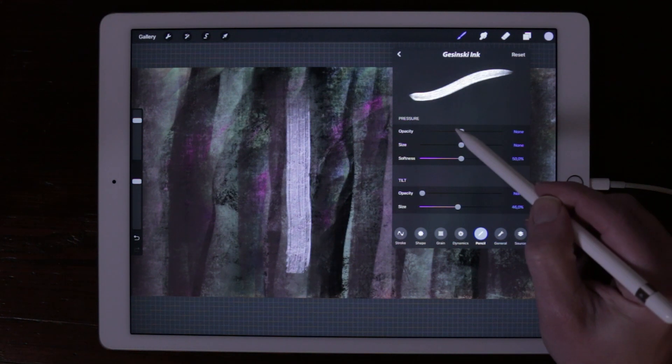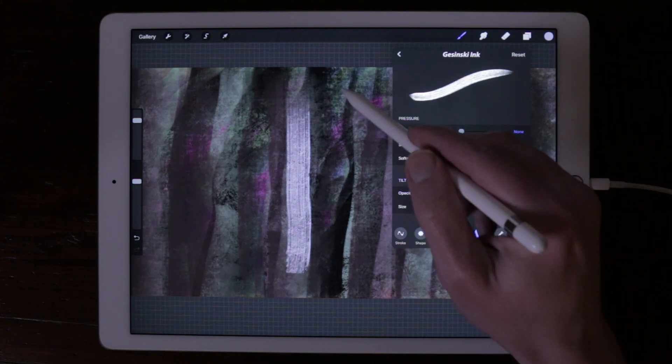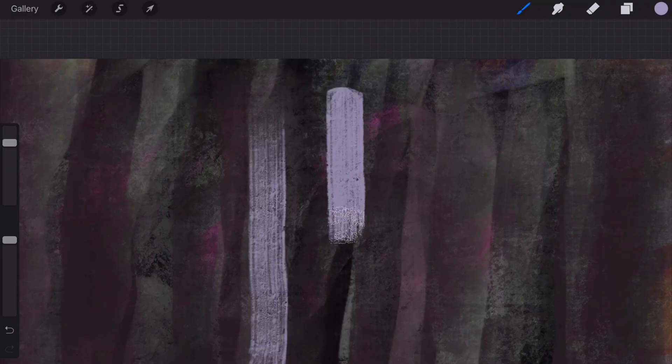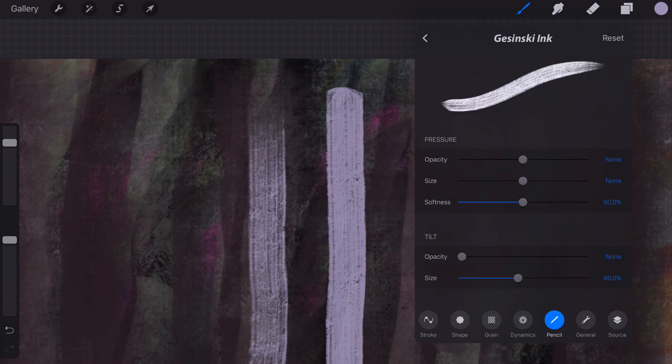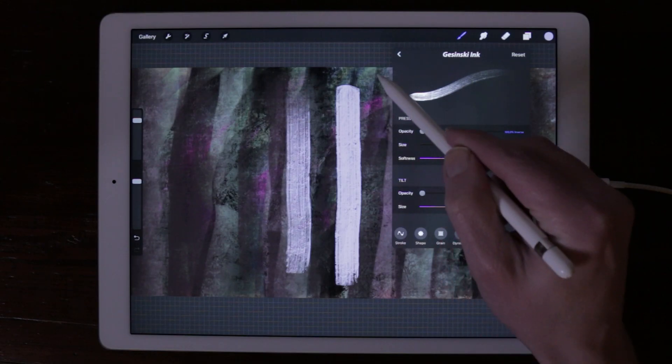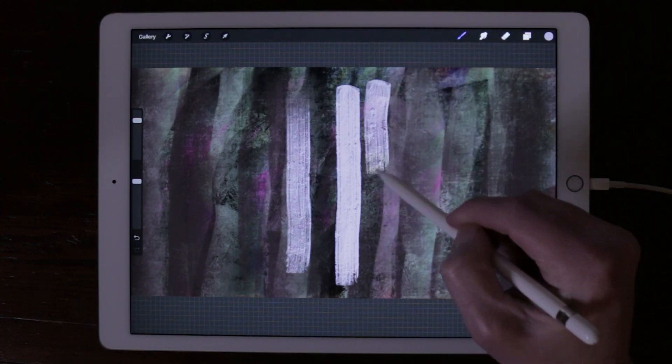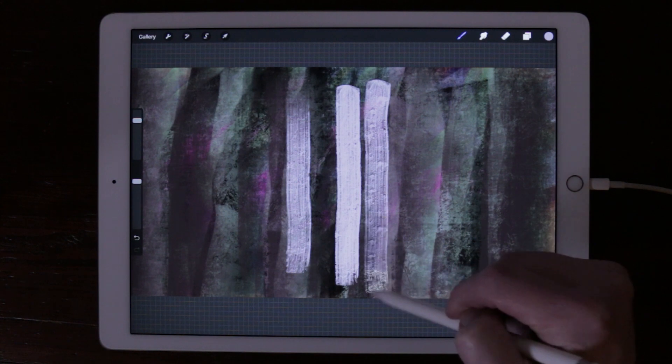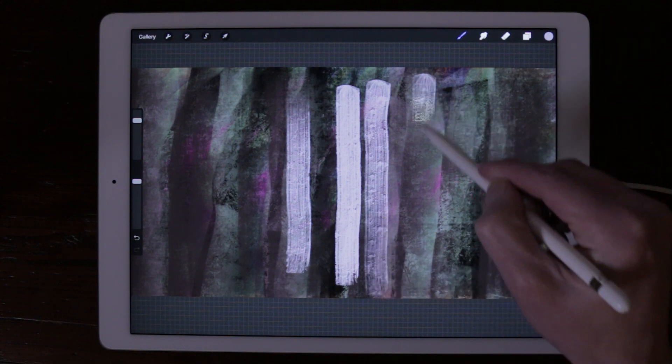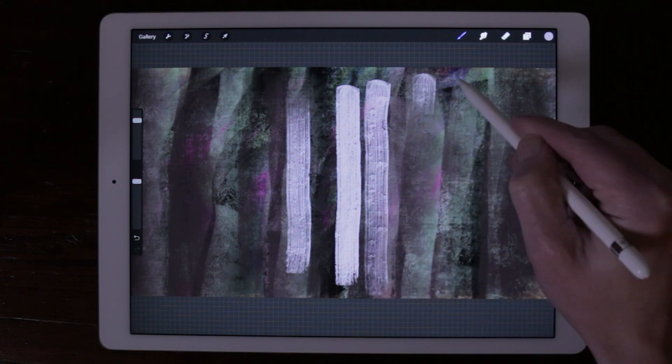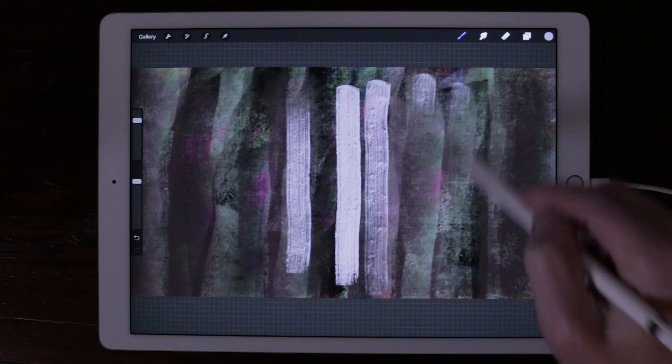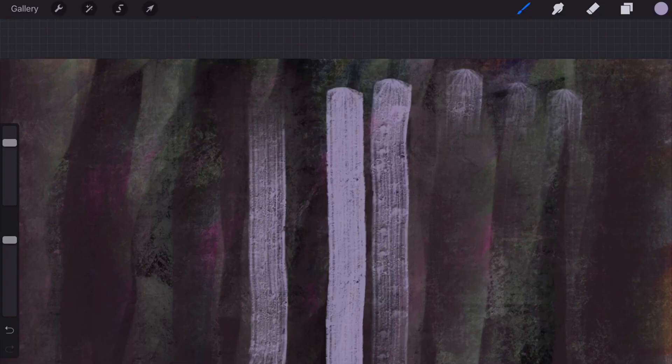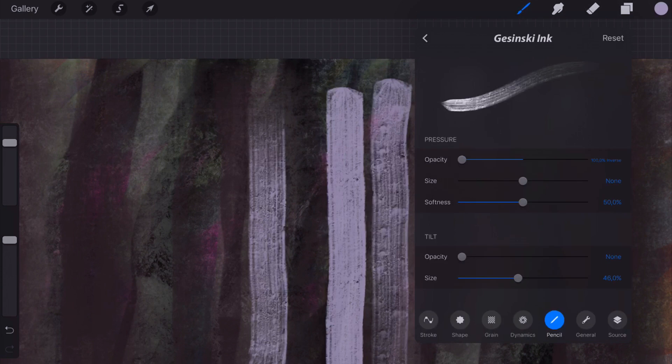When you set the opacity to max, you have maximum opacity to your brush. You can also set it to none and to 100% inverse. When you press hardest with your Apple Pencil, you get lower transparency.